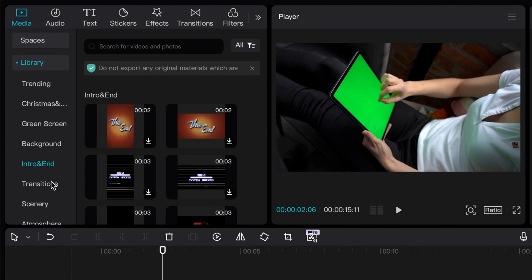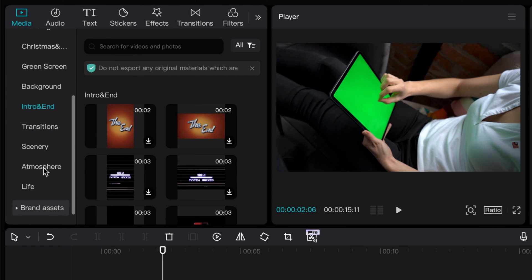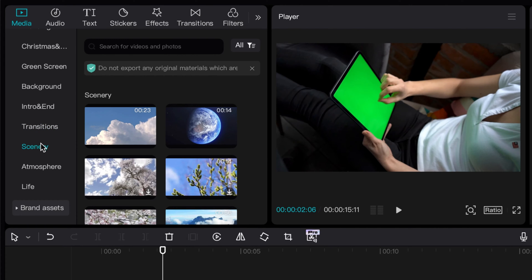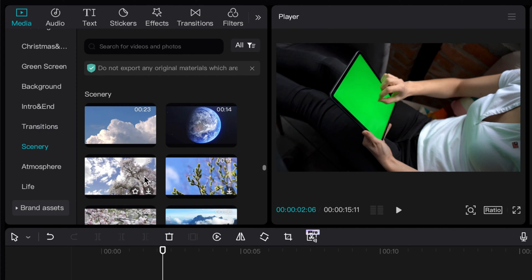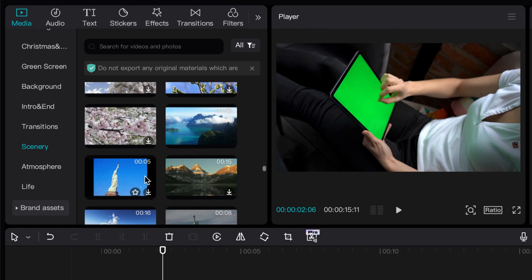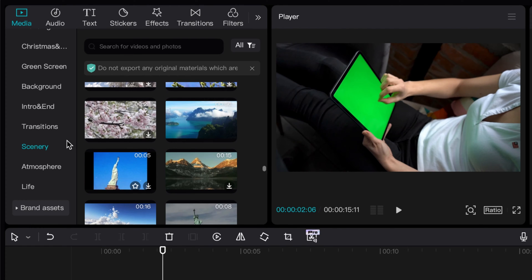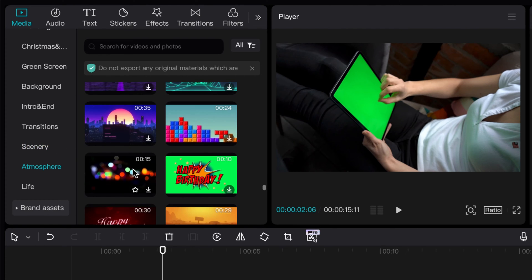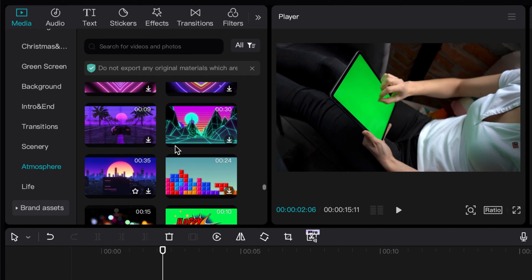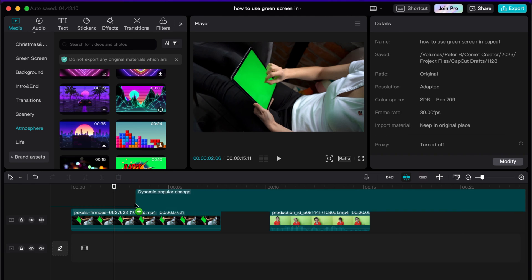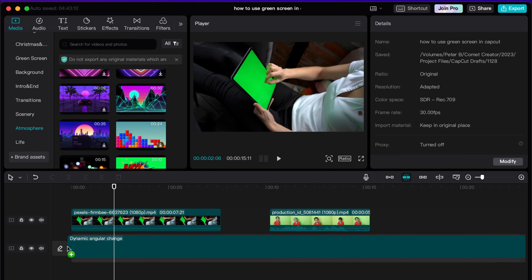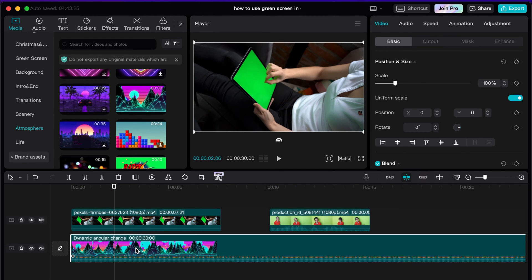They even have intros and endings and transitions that you can use outside of the regular transition effects that they have built in. Maybe I'll do a video on that another time. But essentially I'm just going to pick something random here. I'll drag this in, this looks pretty cool. I'm going to place this on the bottom just like this.